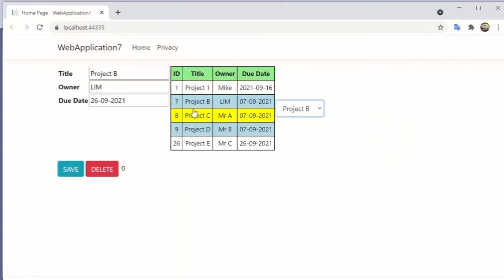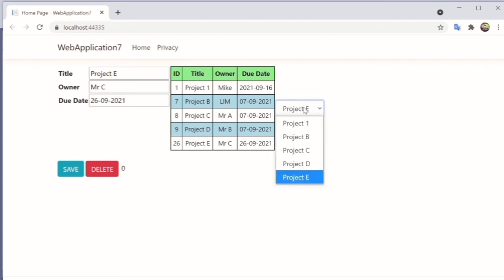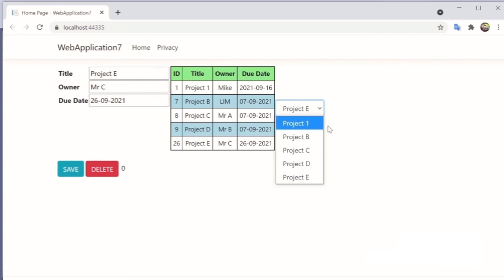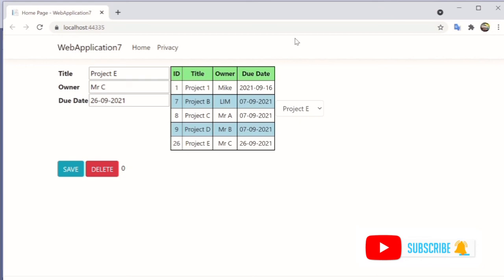Run the project again. This time when you select 'Project B', the title field is set to 'Project B' and the owner field is set accordingly. Selecting project C, D, E also works correctly. That's all — I've shown you how to create a select list item using hardcoded data and also using data from the database. Thank you and see you in the next video.